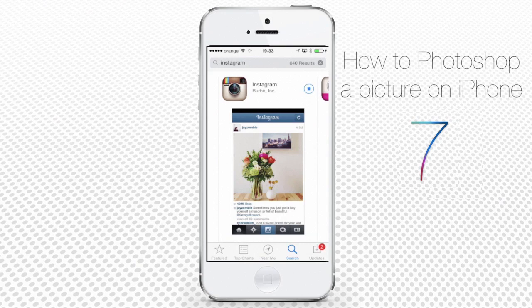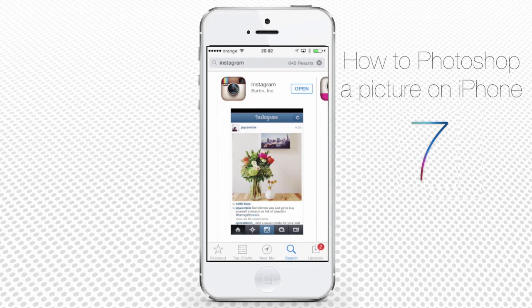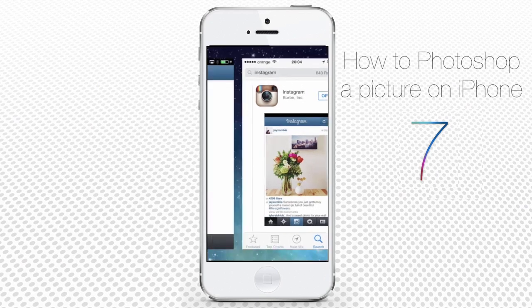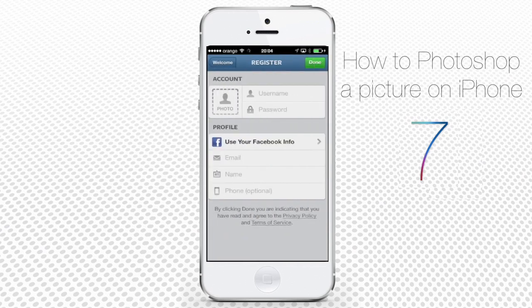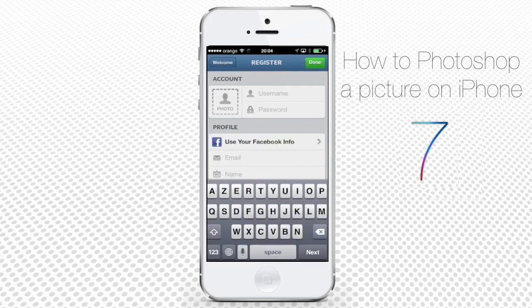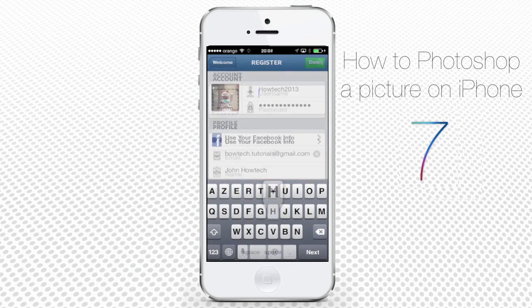Your Instagram is now downloading. Once the download is finished, the button on your Instagram icon will change into Open — tap it. When you open the downloaded app for the first time, Instagram will ask you to create a free account. All you need is a username and a password.